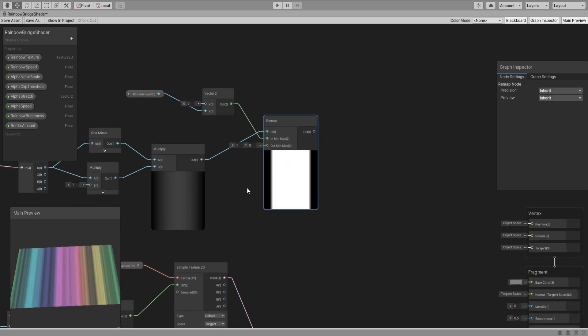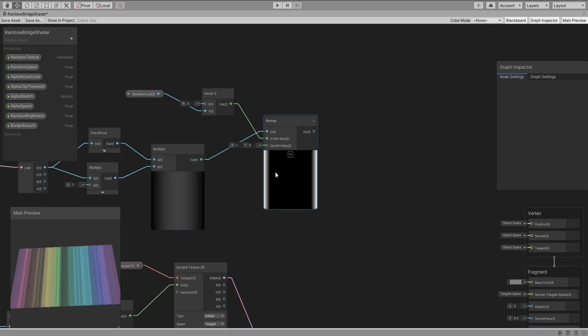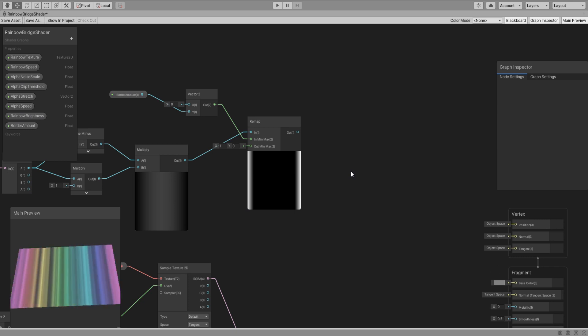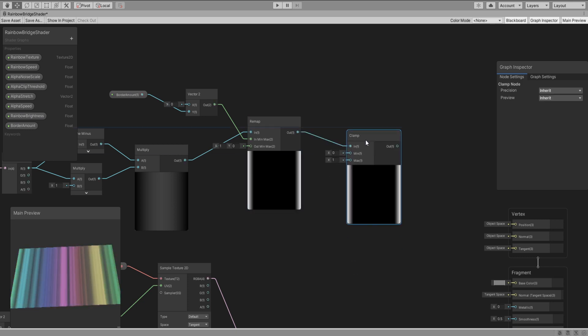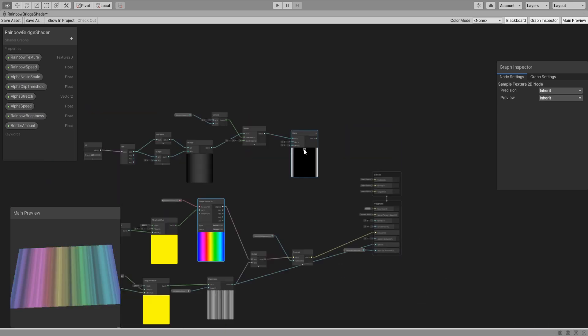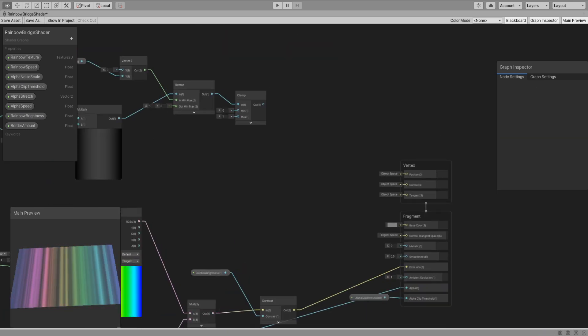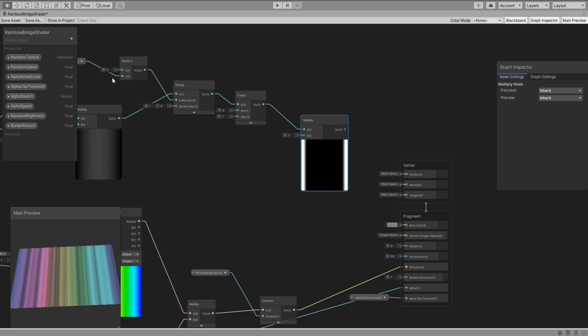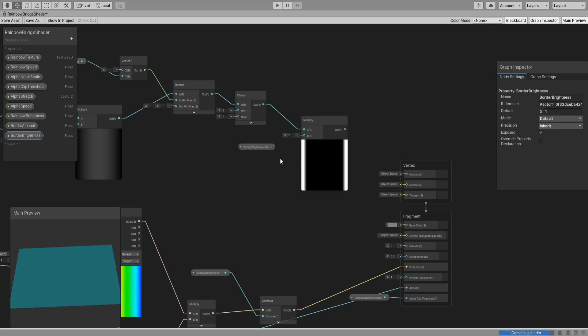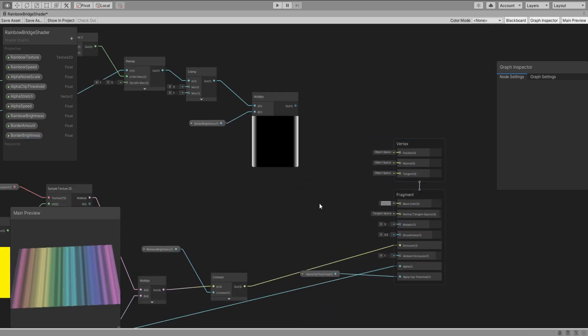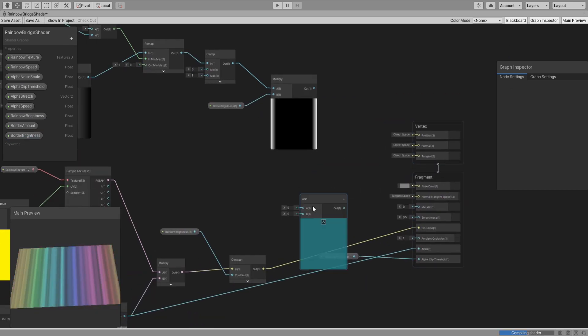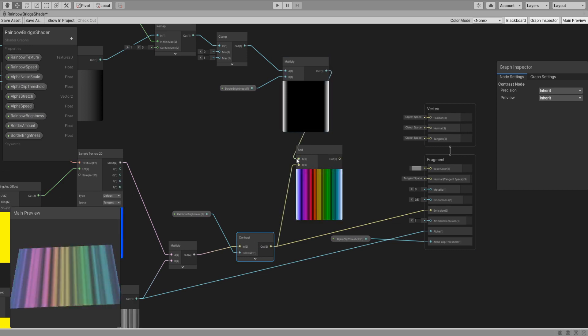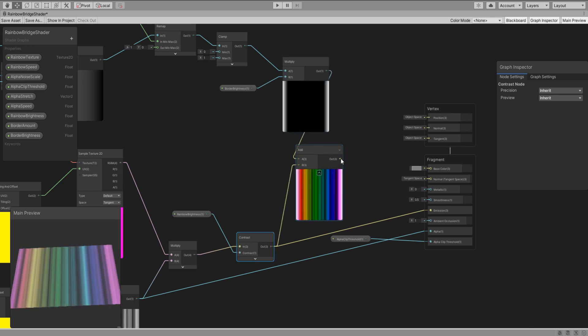Before we combine the rainbow textures with the borders we have to clamp the values just in case. Create a new property called border brightness and multiply this together. Lastly we add these two together and plug it into the emission.